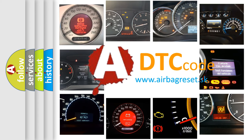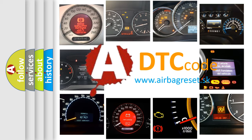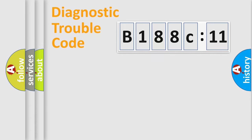What does B188C11 mean, or how to correct this fault? Today we will find answers to these questions together.